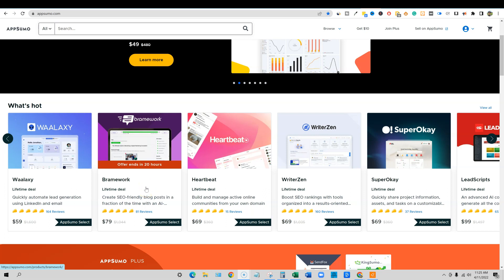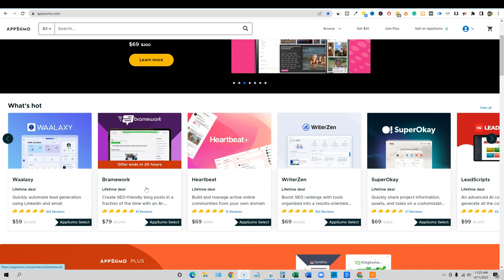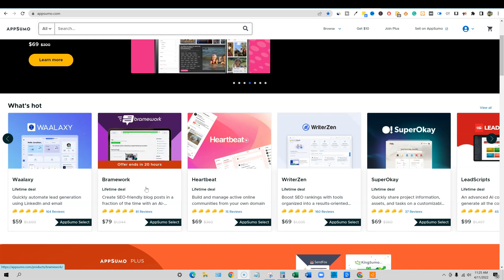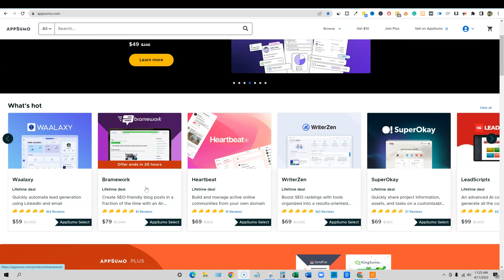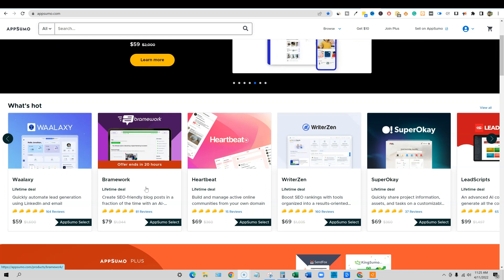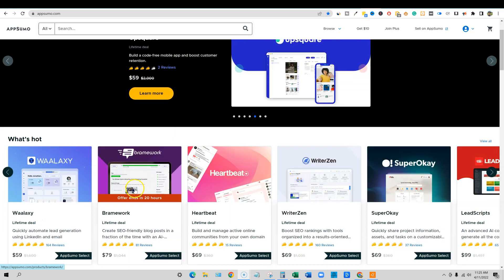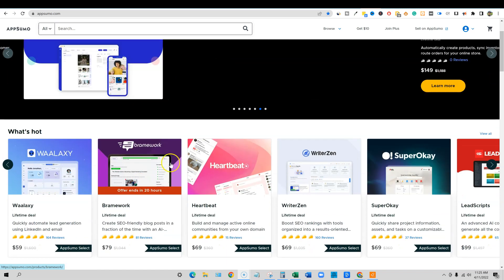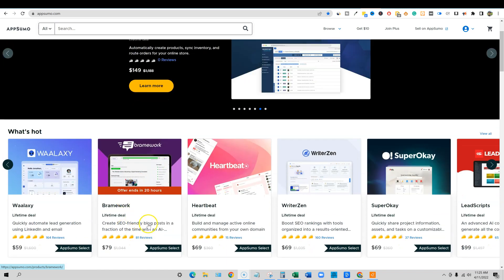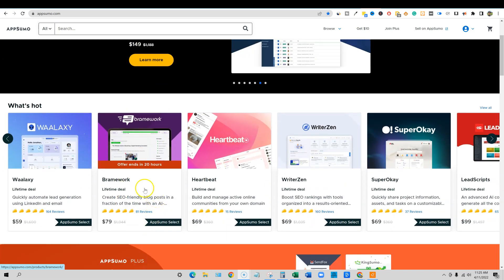I actually just emailed him this weekend, he got back to me and he did verify that they are not planning on coming back to AppSumo. And this is not one of those things where we saw Word Hero, where they ended the current deal on AppSumo and then they just raised the price. Brainwork is actually leaving, they will not be here tomorrow.